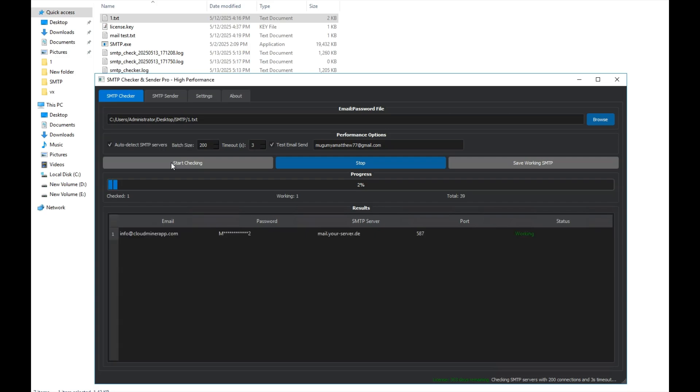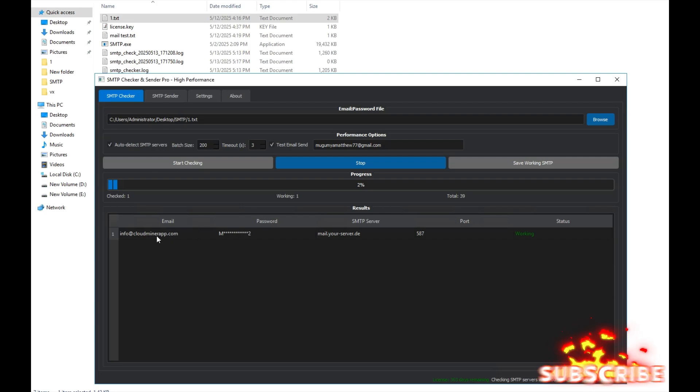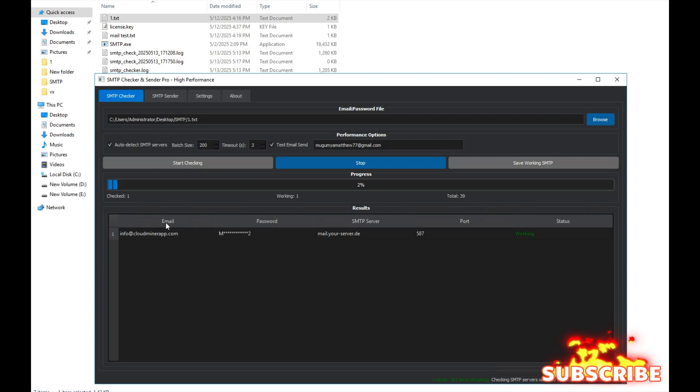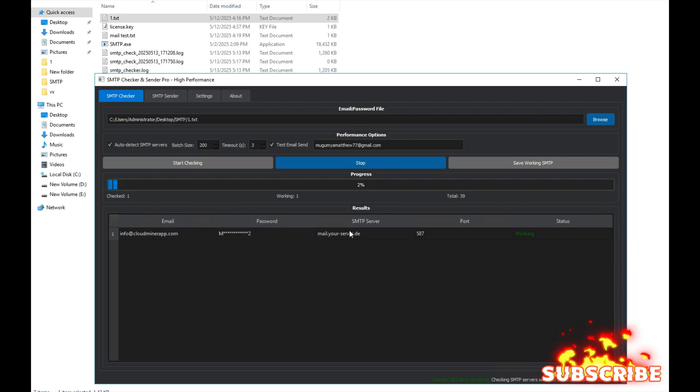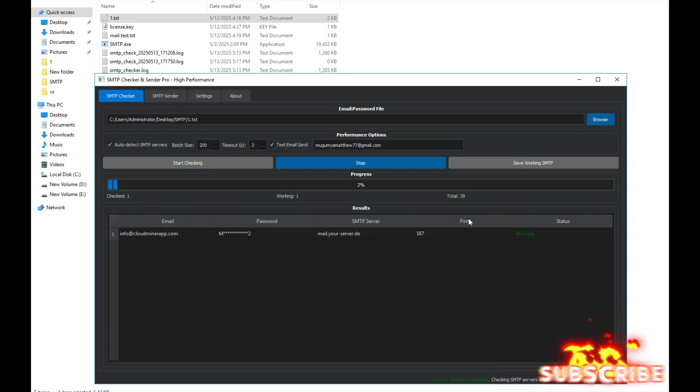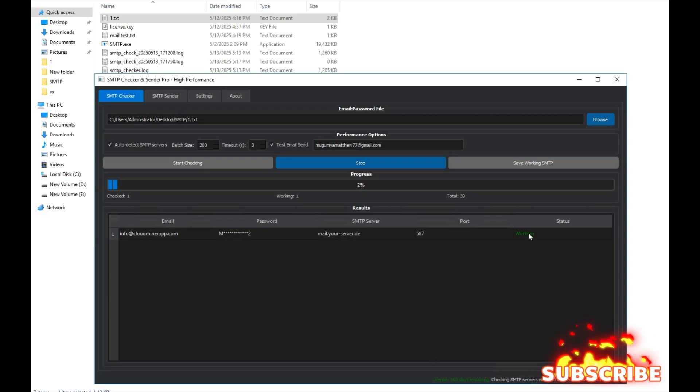Okay, it has found one here. This SMTP is displayed, showing that it's functional. This section lists the email, password, SMTP server, port and status, indicating that it's capable of sending emails.